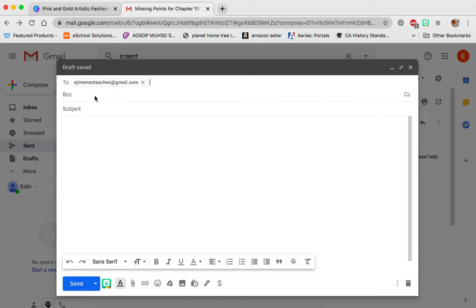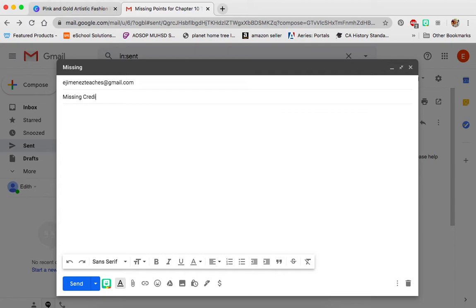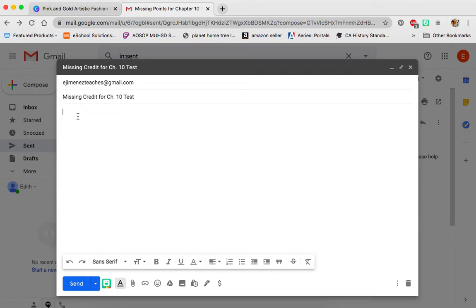You guys really don't need to worry about BCC. All you're really going to be doing is sending an email to someone, making sure it's the correct email, and then in the subject line writing something like 'Missing credit for Chapter 10 test' — you want to be specific. Then down here you want to have a greeting. It's important that you have a greeting.